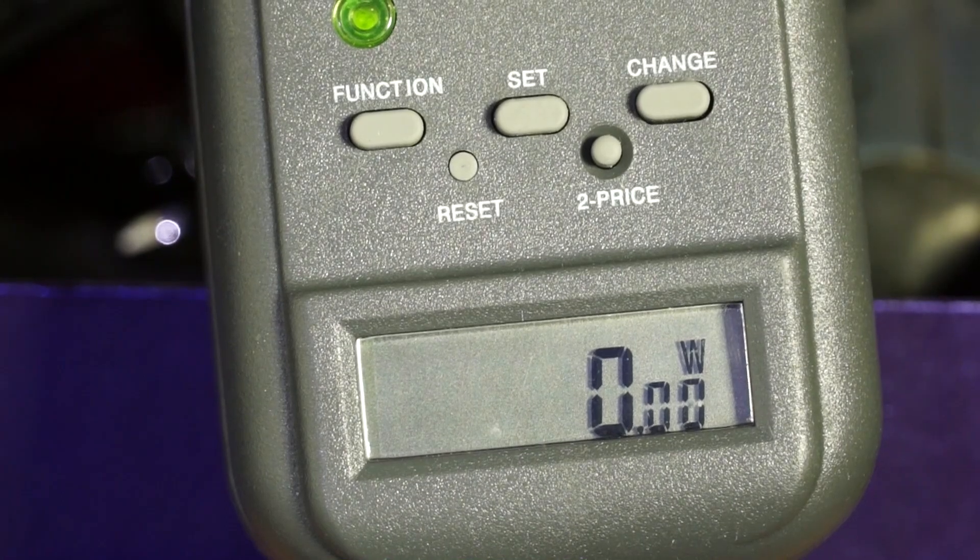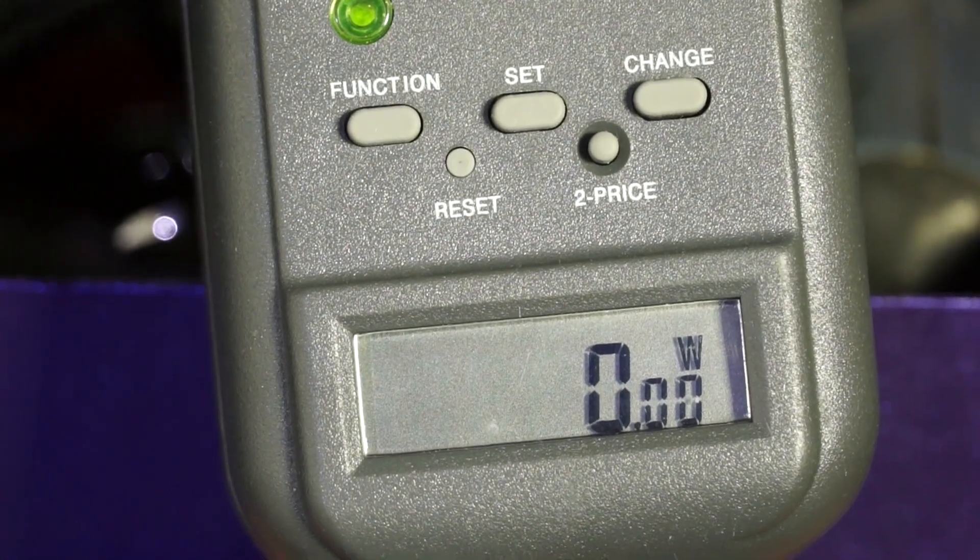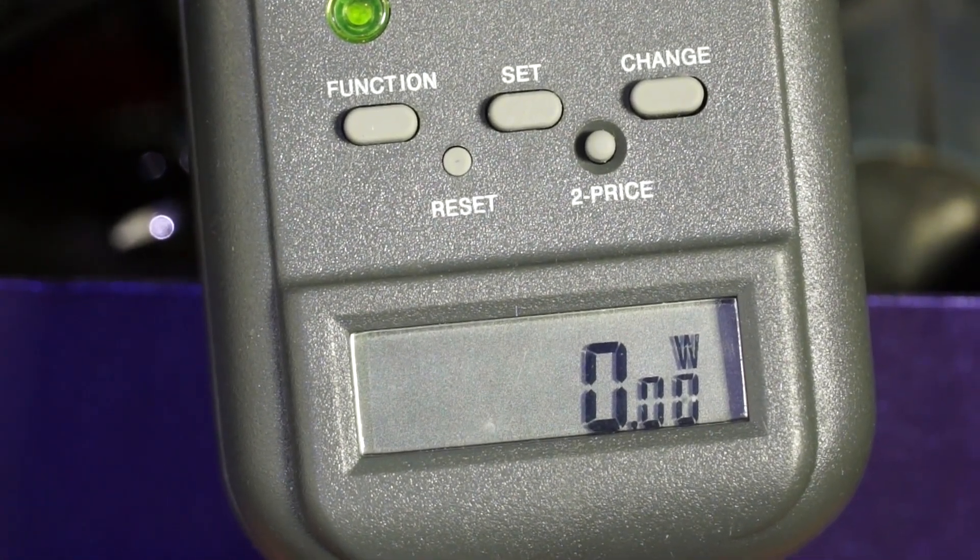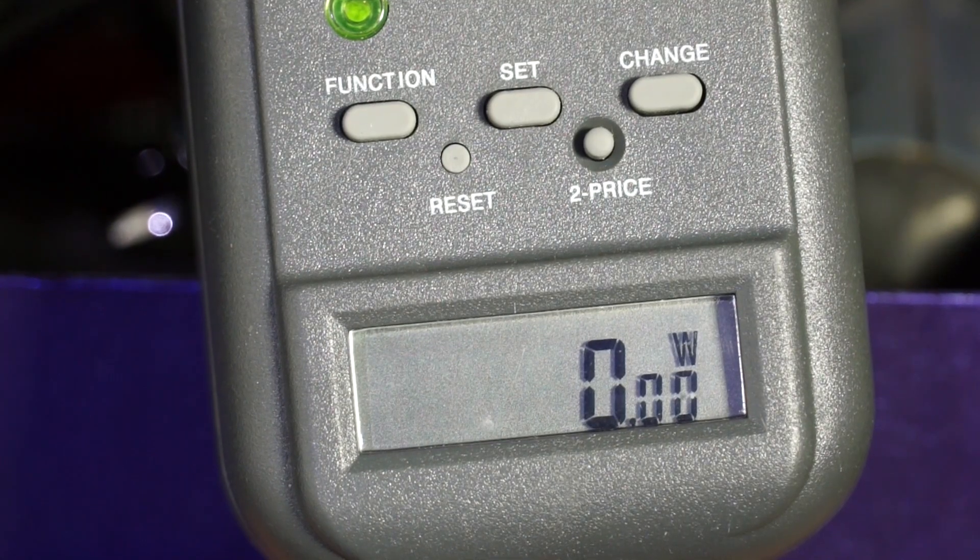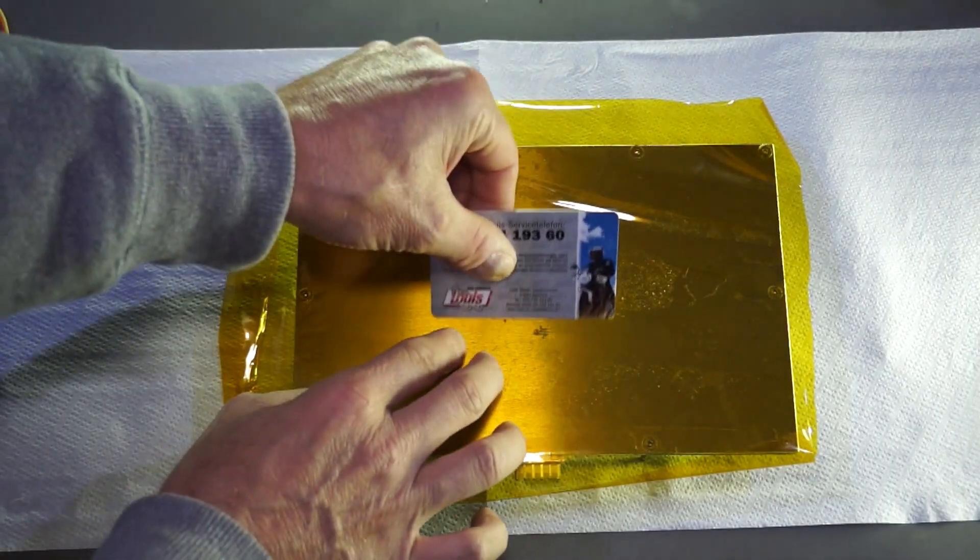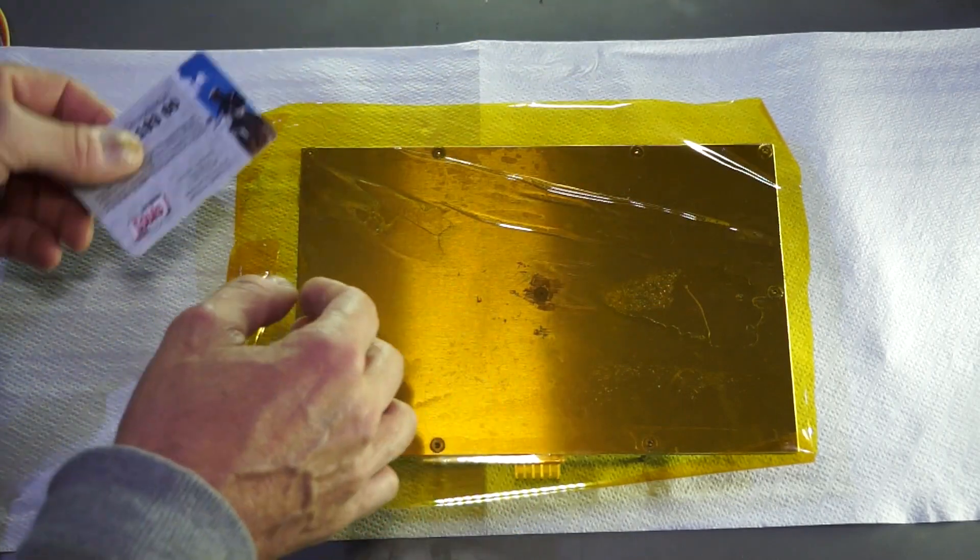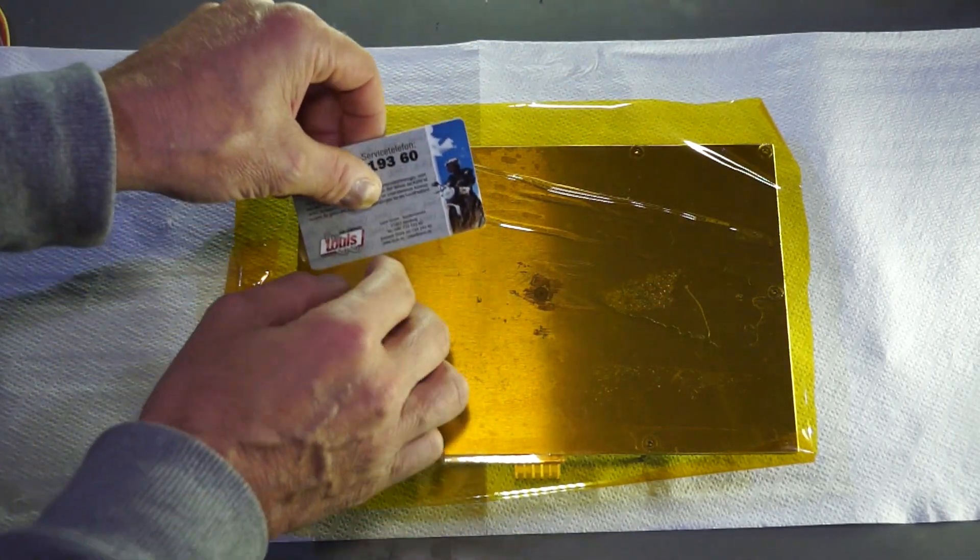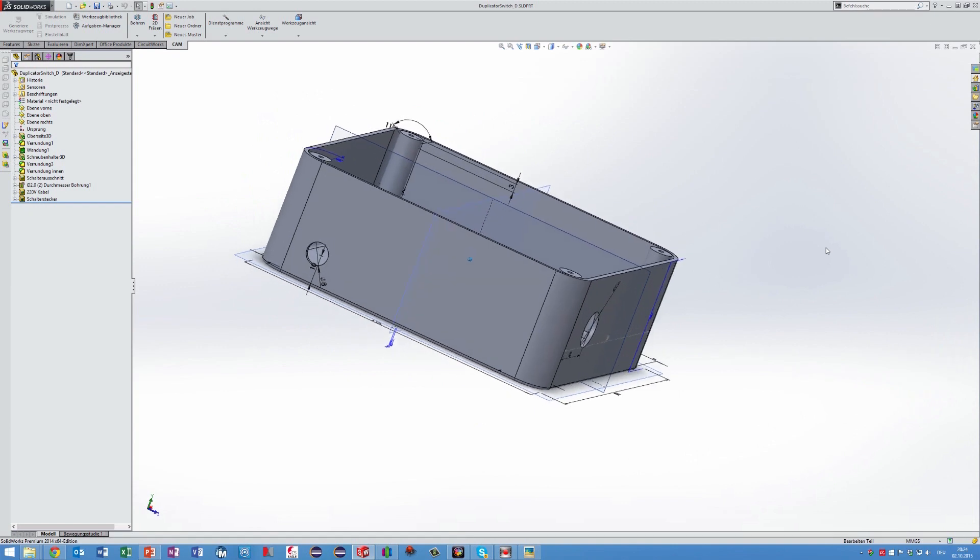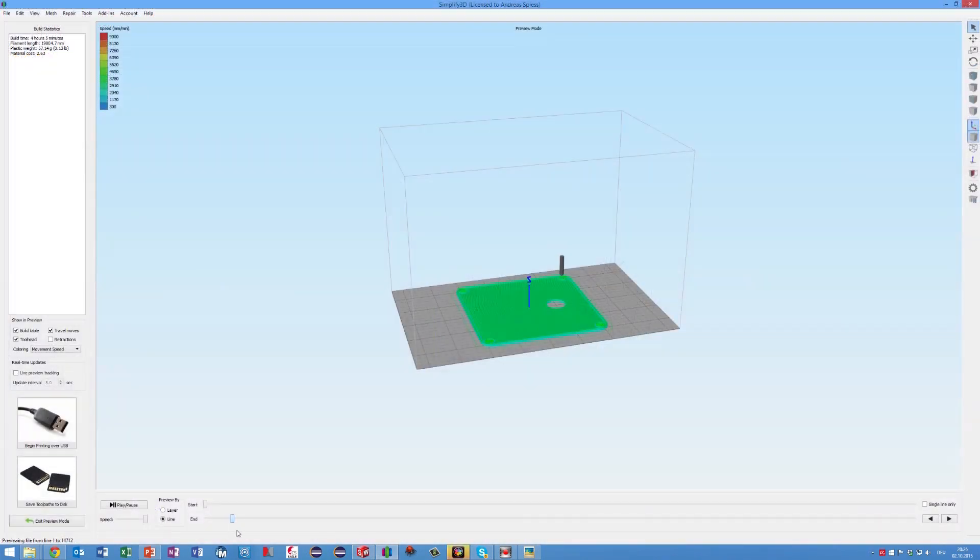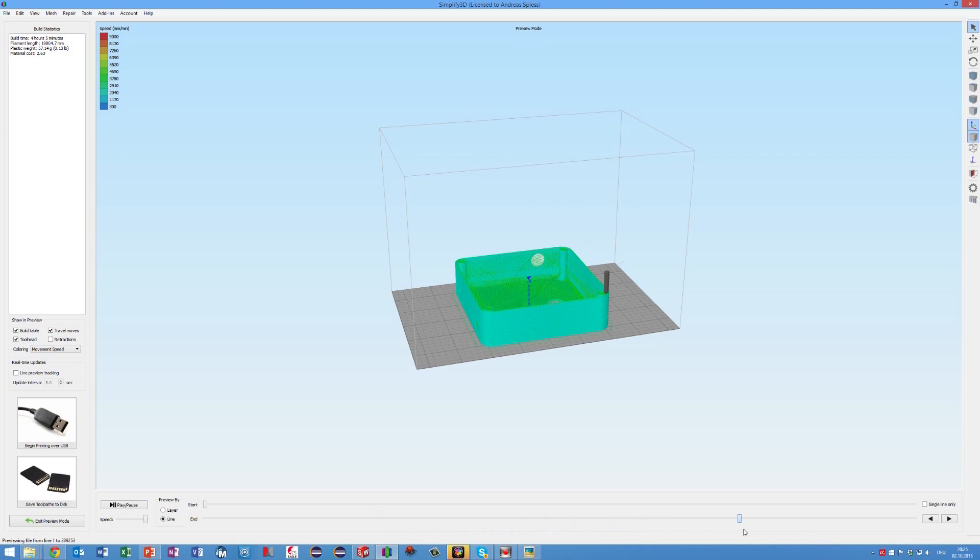So, in the first video, I showed how I switch the printer automatically off after it finished its work. In this video, I showed how I make sure that the prints always stay where they should. In the last video about 3D printing tricks, I will cover the topic on how I produce my files and how I get it on my printer. Stay tuned!